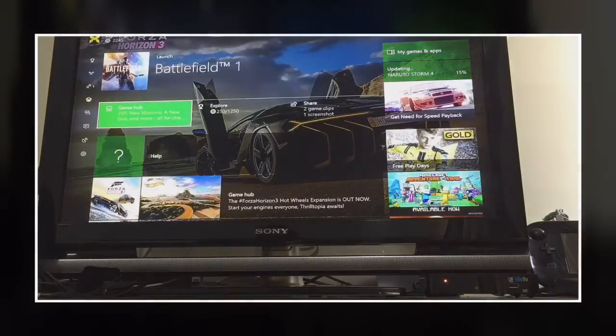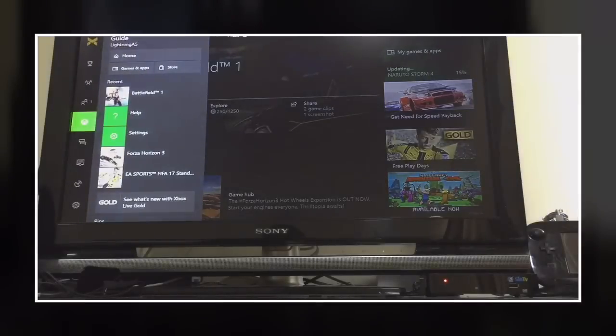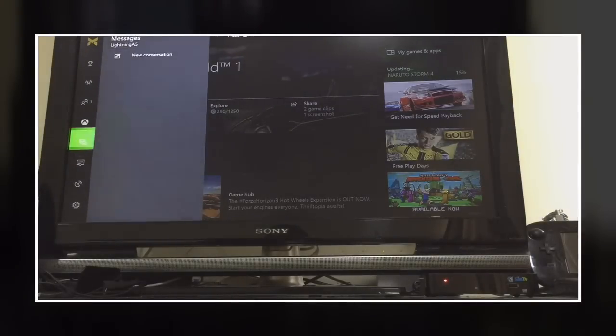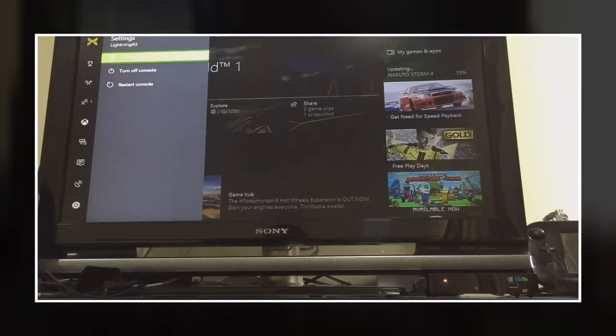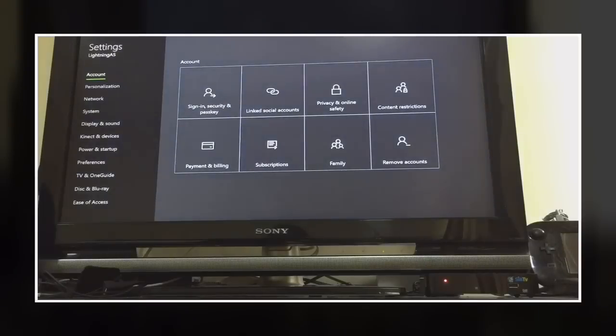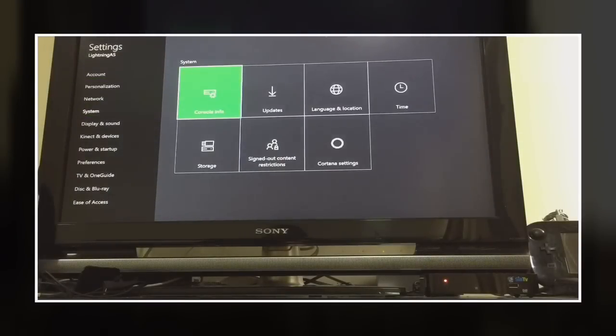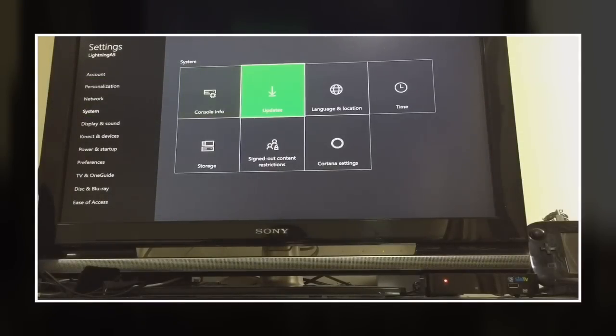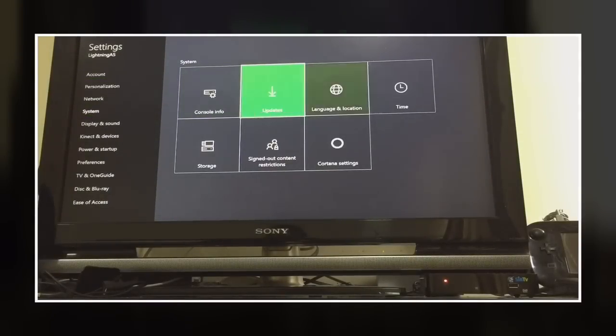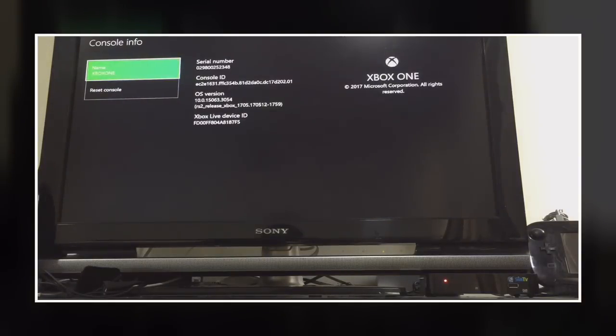So another solution is to go to settings, go to system and go to console info. Reset console.